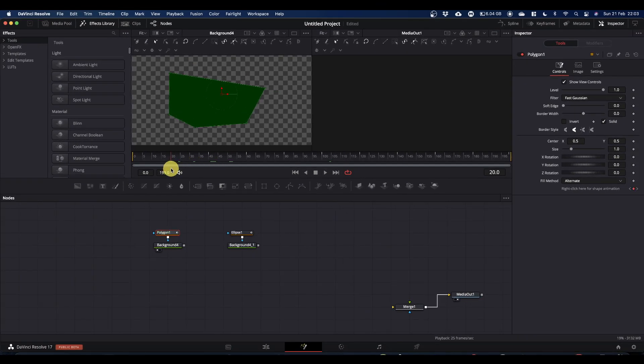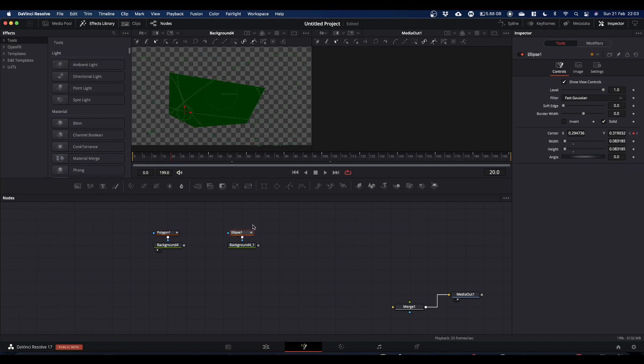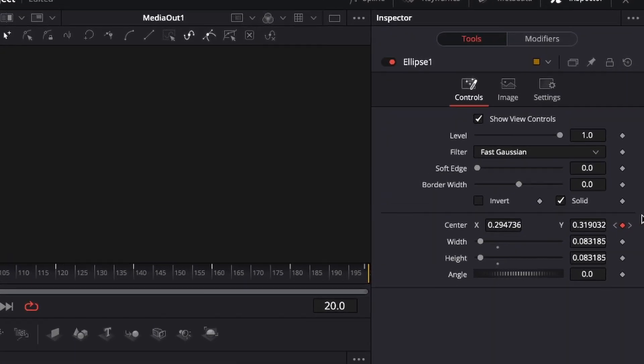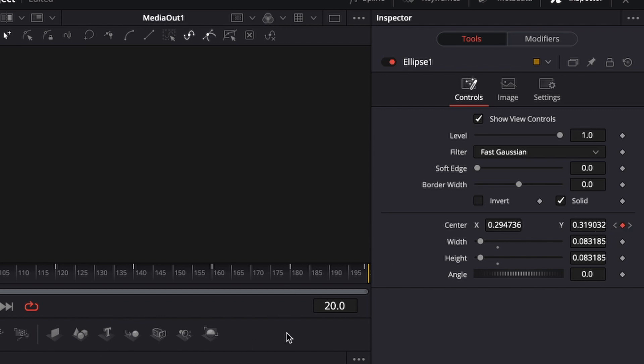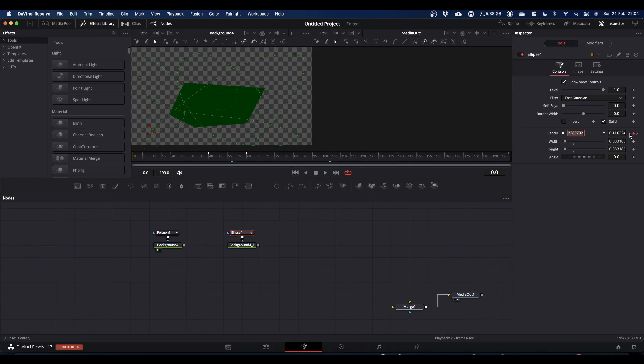So basically a keyframe is telling Resolve that at frame 20 this ellipse node needs to have these characteristics. And actually the only characteristic that's important is the center because that's where the keyframe is. You can tell you've got a keyframe because your little grey diamond is now red. And you can tell you've got more keyframes because you've got these arrows either side which if you click on jumps to the next or previous keyframe.